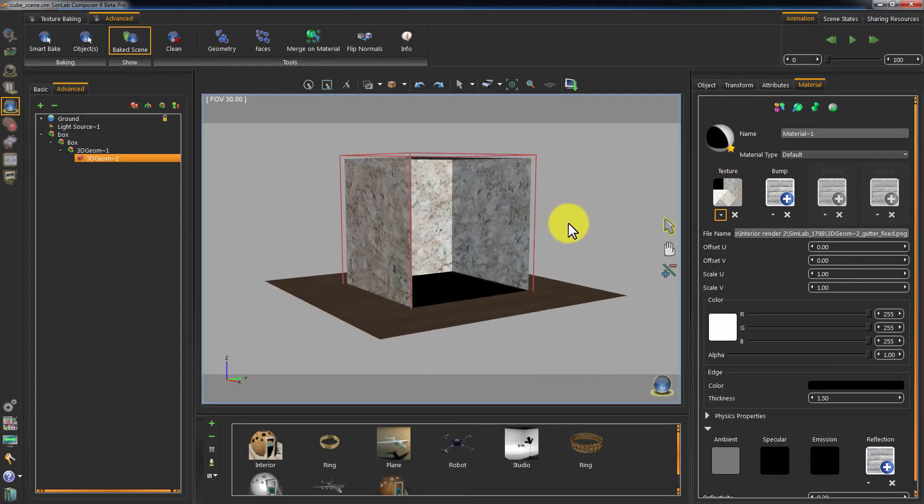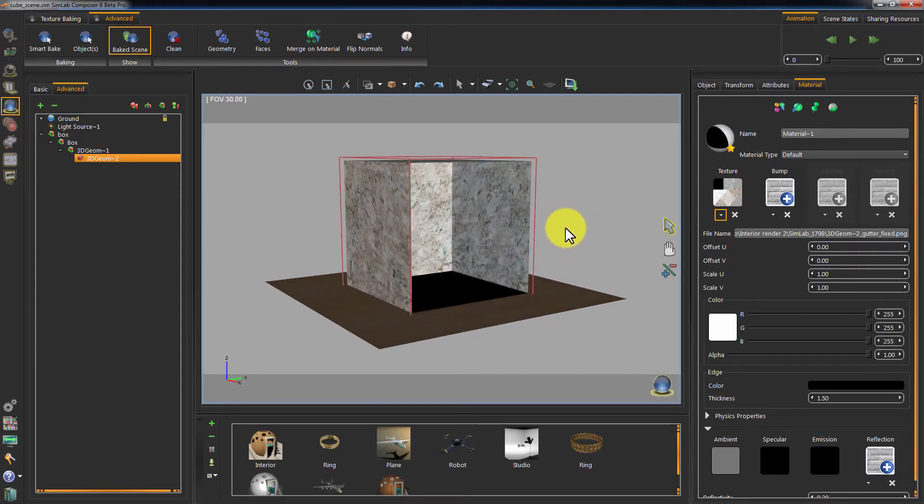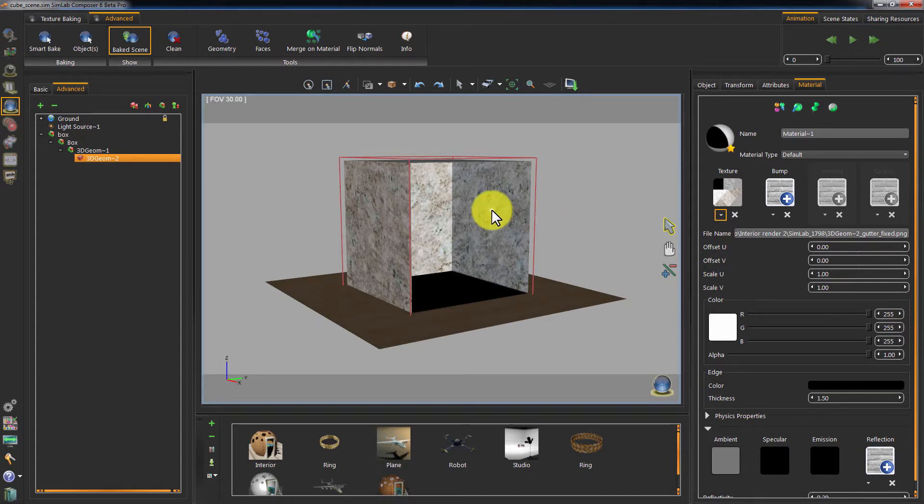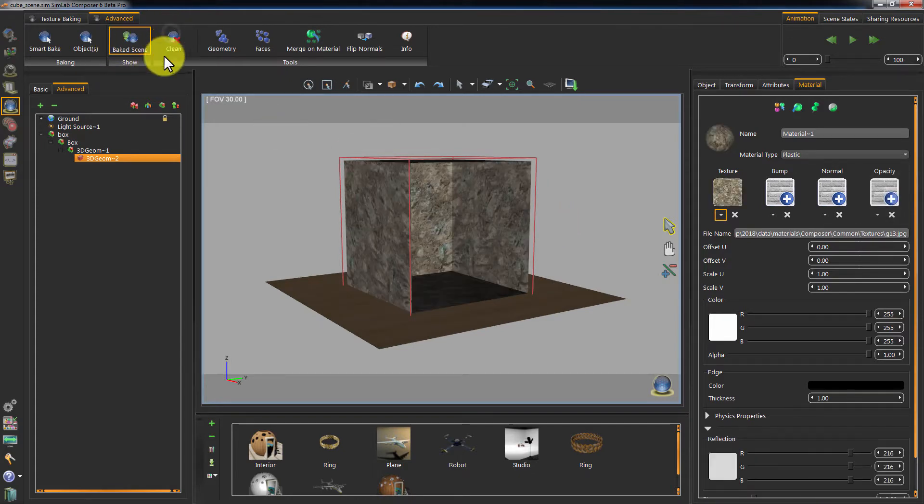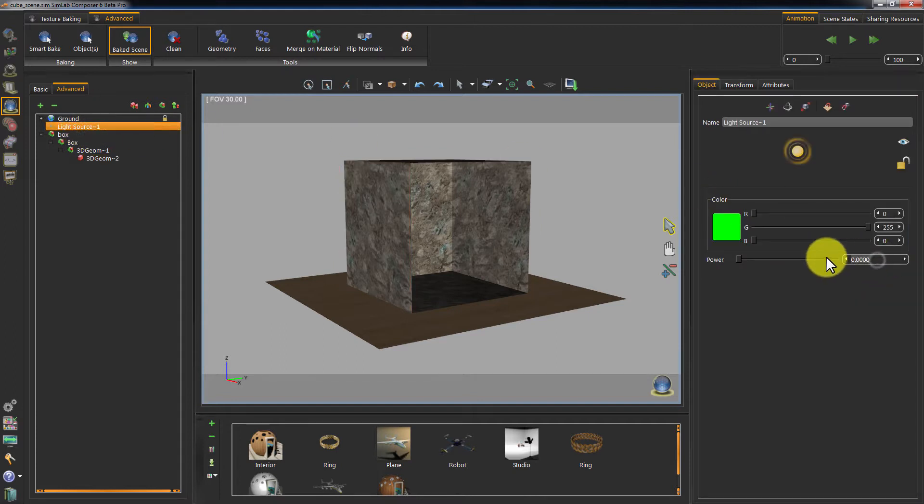But what if we need to bake the interior of the cube? Let's clean the cube and increase the light's power.